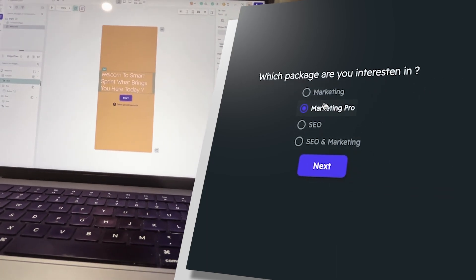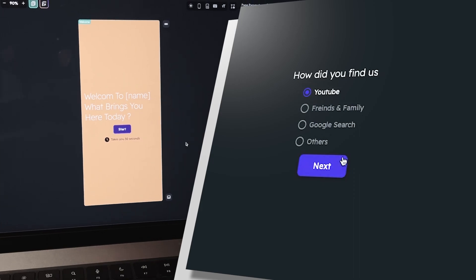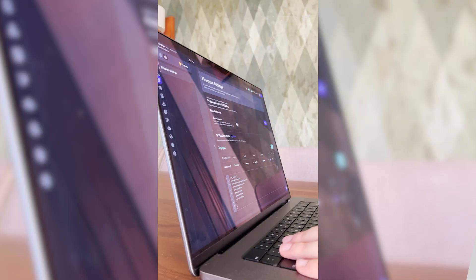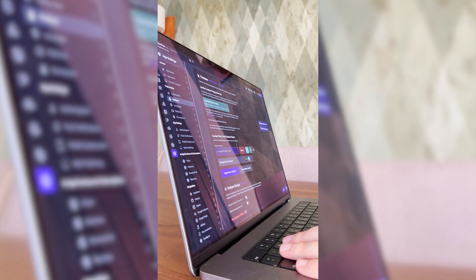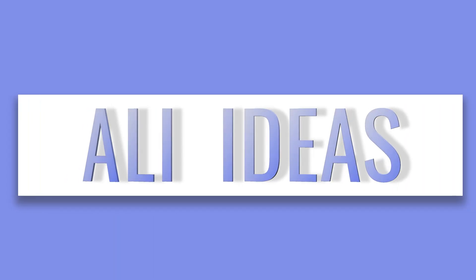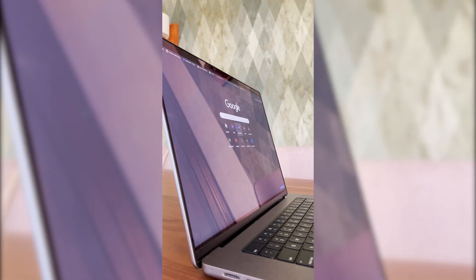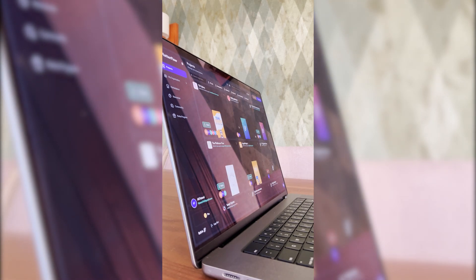I want to keep this simple yet useful — a Typeform clone. Perfect for beginners and anyone curious about the app development industry. So let's get started. We're going to use FlutterFlow and Firebase, which are like the golden combination for app creation and idea development.